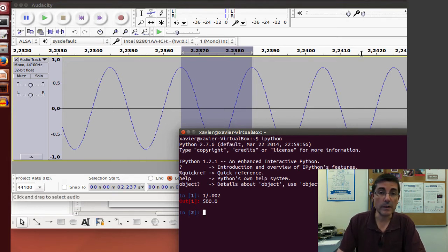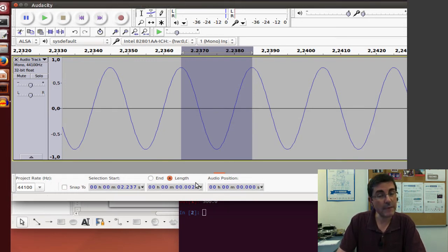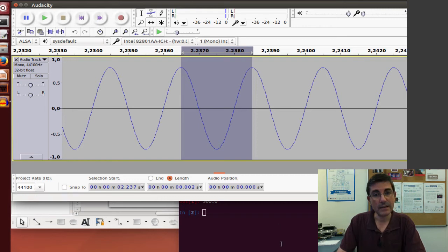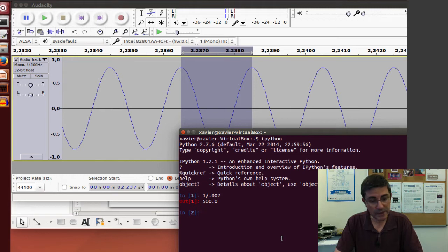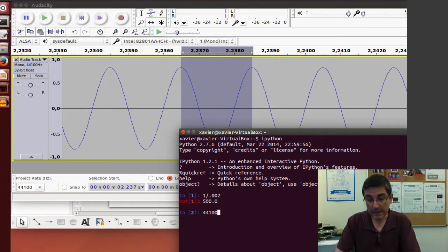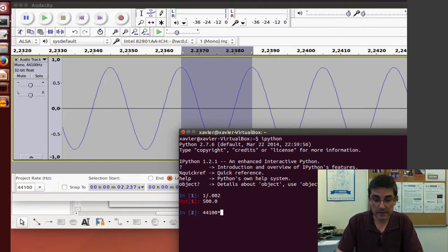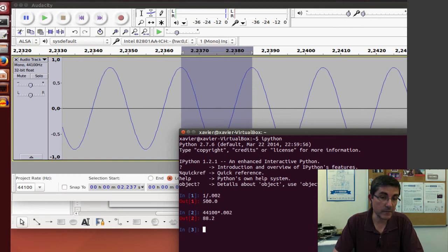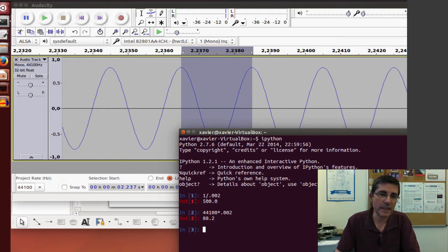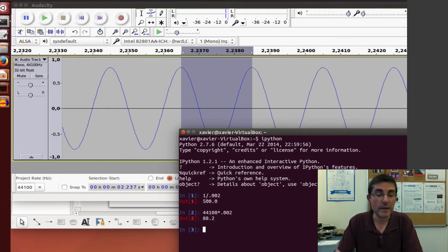Another thing we might want to check is that this period has a series of samples. So how many samples does one period of this sinusoid have? In order to compute that, what we should do is start with the sampling rate. The sampling rate is 44,100 and multiplied by the duration of this period. So we multiply by 0.002 and it gives me 88.2, which is the number of samples of a period. Of course, it should be an integer number, so I guess it's going to be 88 samples in one period.